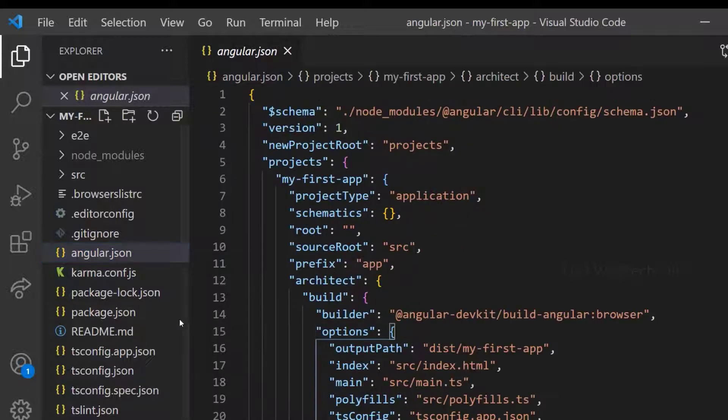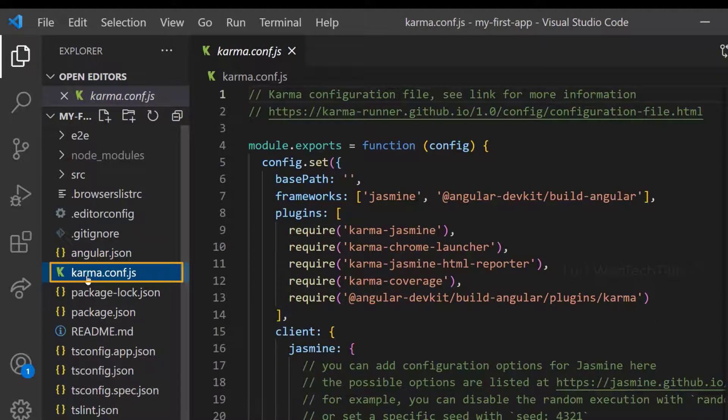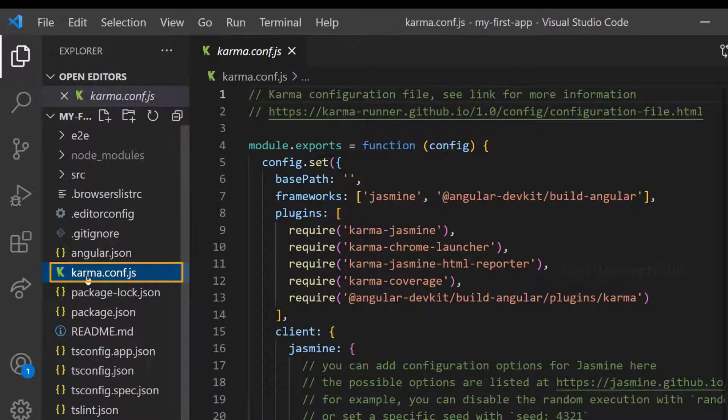And we have Karma config file, which is also for testing. And we will not change this in most of our applications.